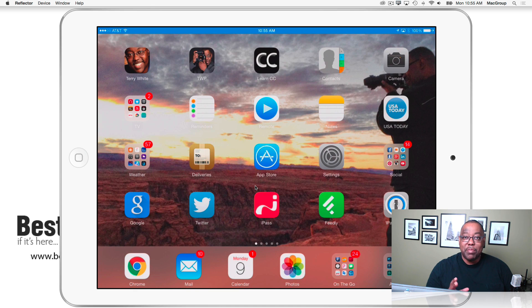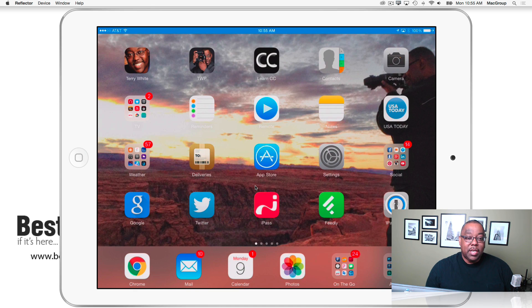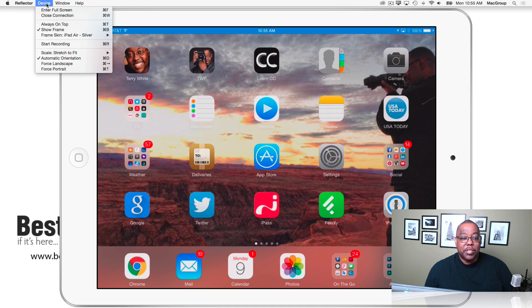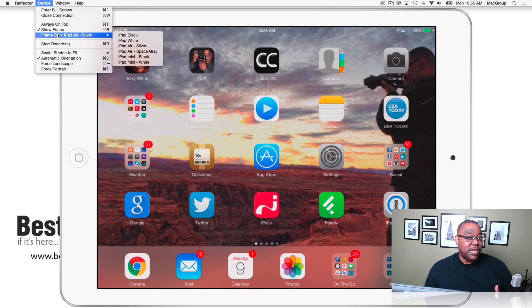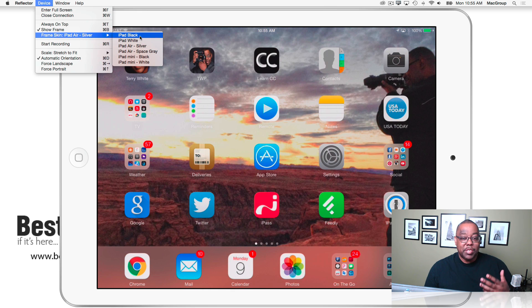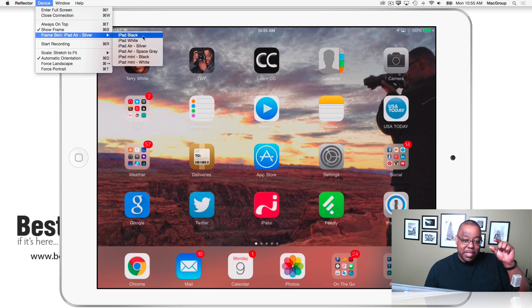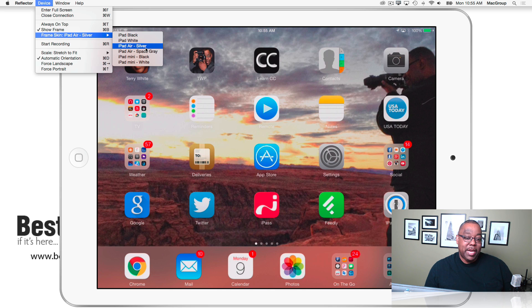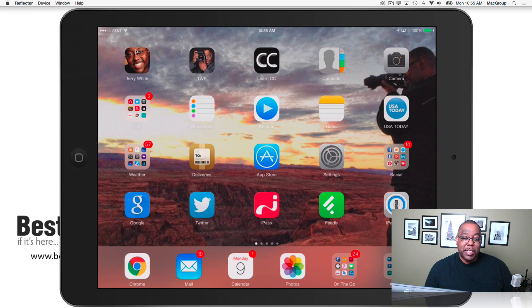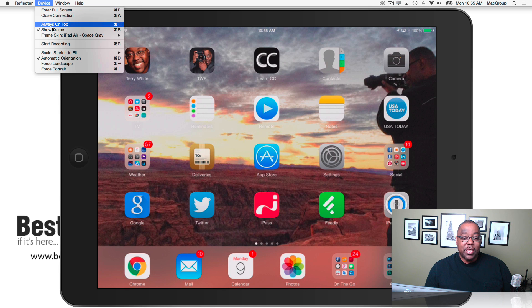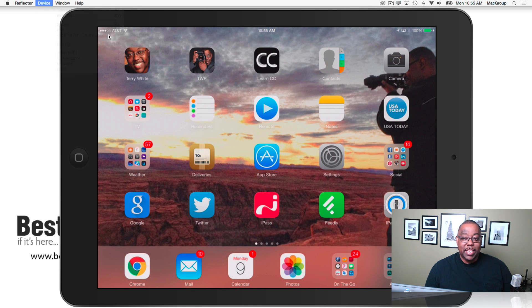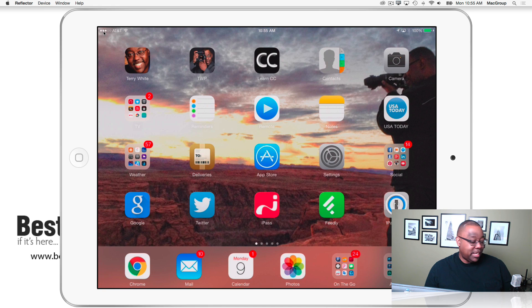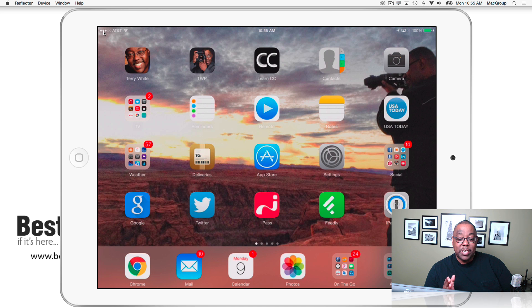Now the other thing I like about Reflector is that if you go under Device, you can even pick what skin it's going to use because it doesn't know which iPad you have. So when it first comes up, it gives you like the original iPad black thick frame. Well, I'm using an iPad Air 2, which Air and Air 2 are the same, so I chose silver. If I want to use Space Gray, I can choose Space Gray. So I like that window dressing that it puts around it, that kind of gives it that extra added touch.